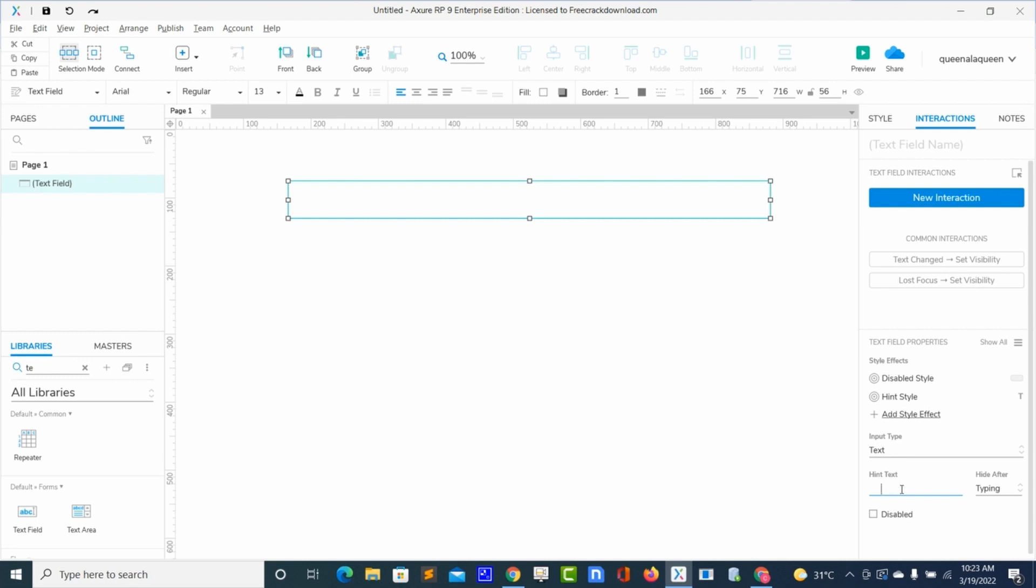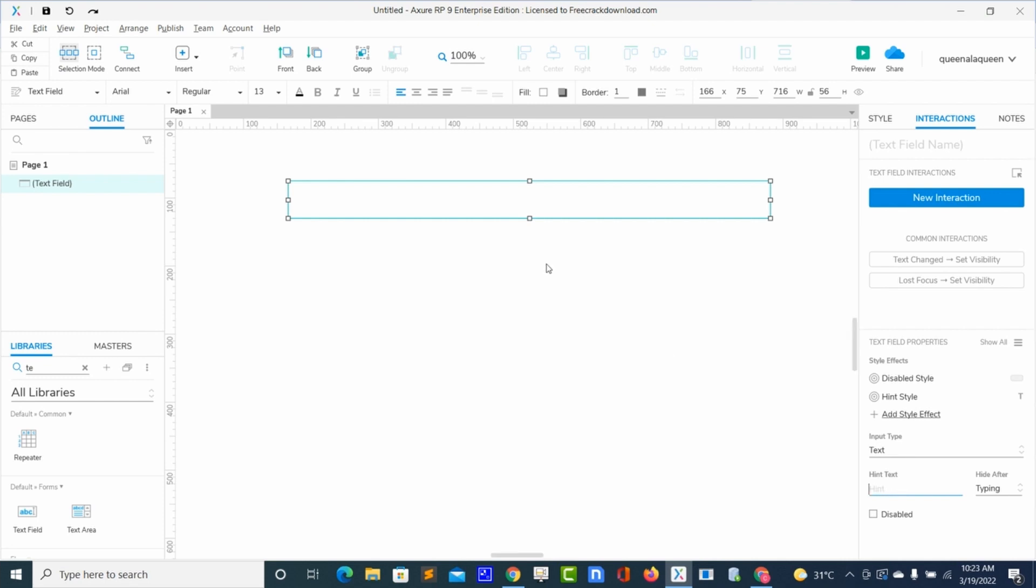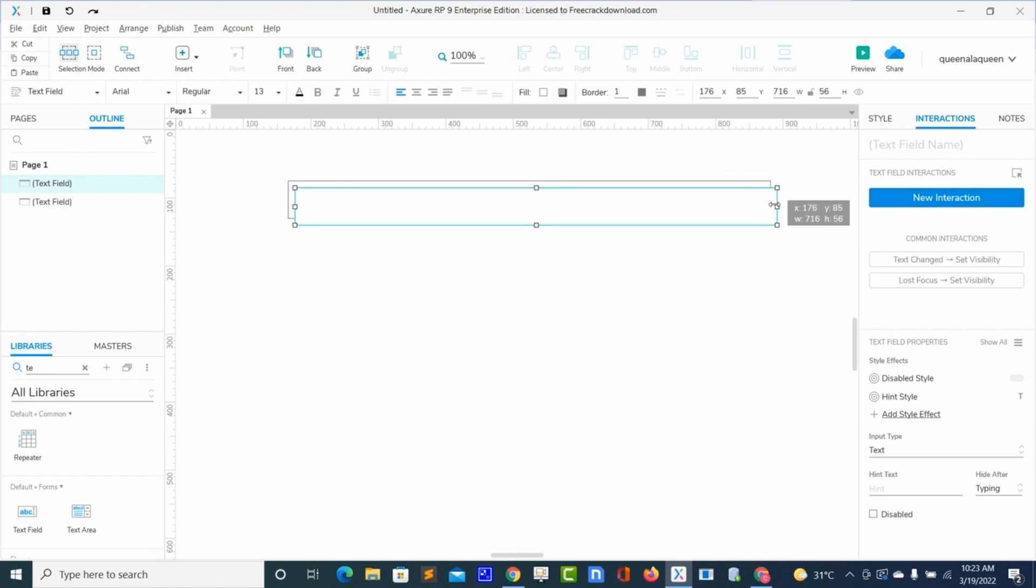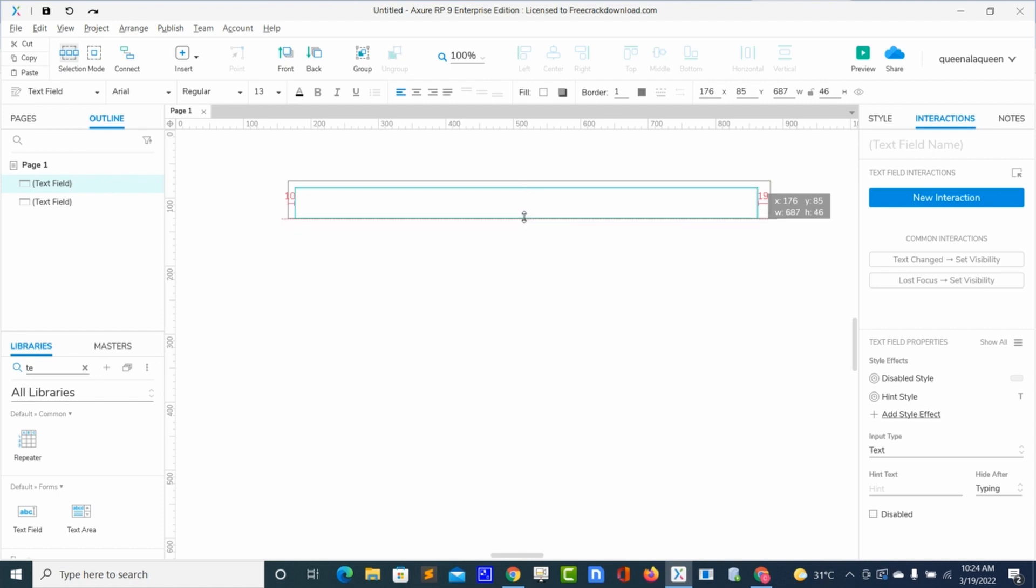So I'll go back to my design and let me remove the hello here. Okay, so I'll copy the text field widget and I'll paste it. I will reduce it from the width and also the height.